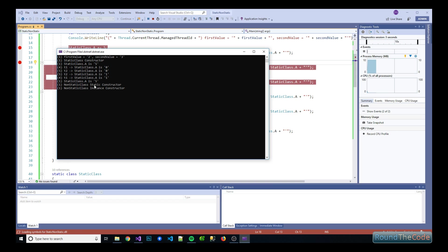And as you can see from the console application, the static constructor has been run first and that's followed by the instance constructor. So the static constructor always gets run before any instance constructors.